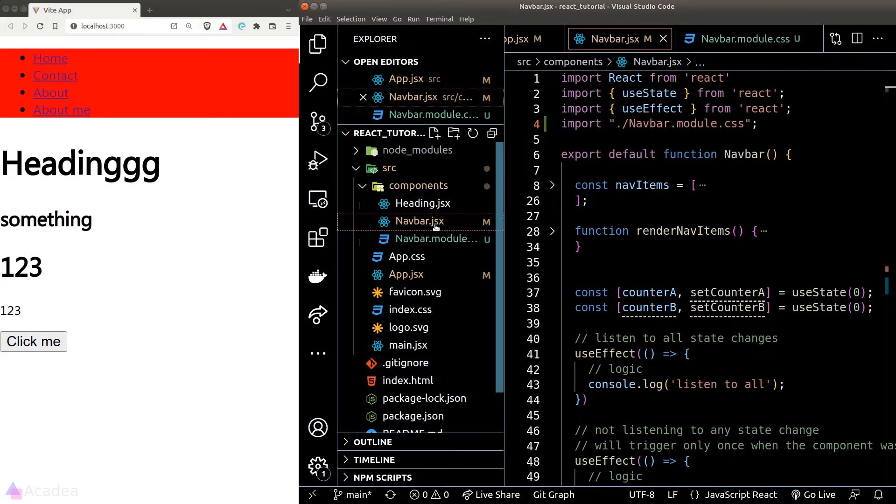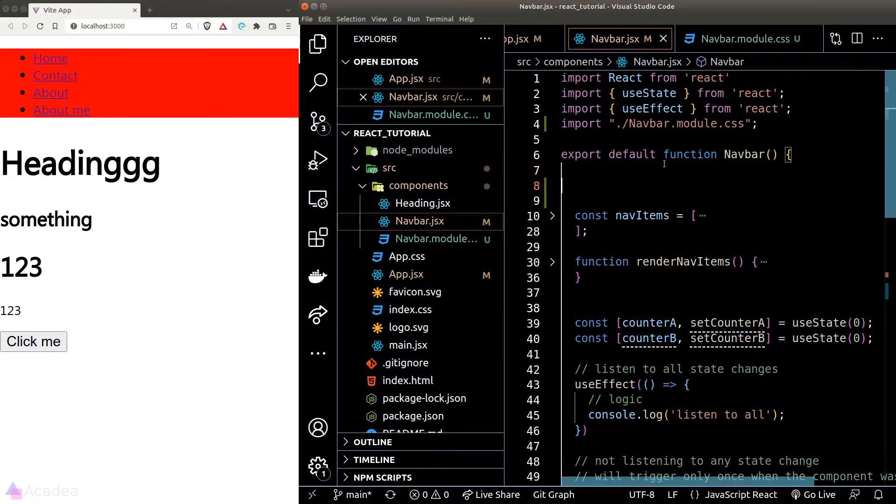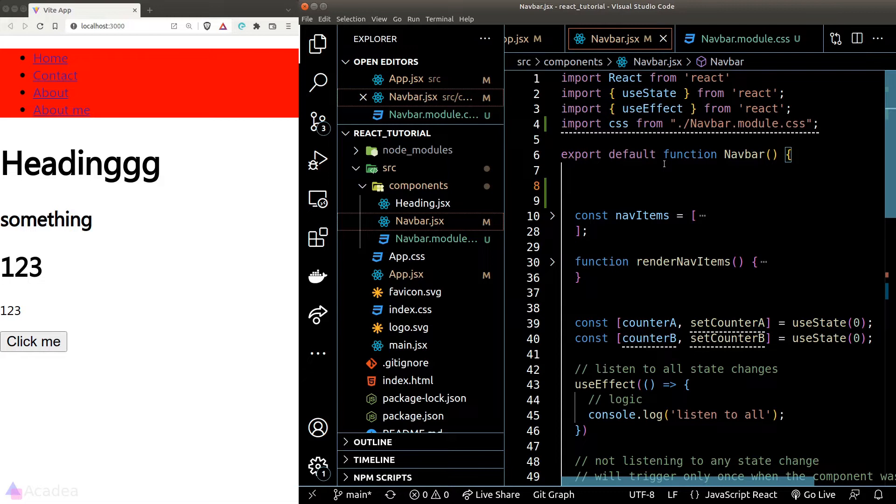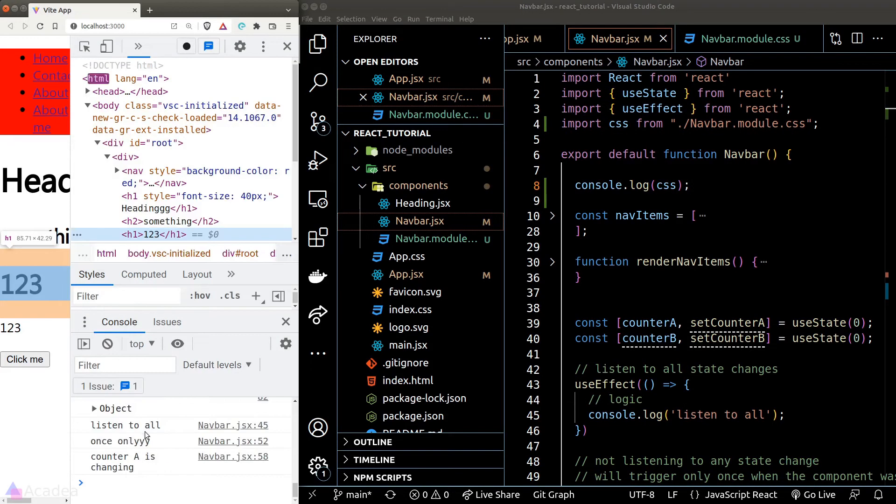What we need to do now is to import the CSS file into a variable. Once we do that, all the classes that are listed inside the CSS file will become an object. I'll show you what I mean. If I console log out the CSS import, let's take a look at our browser console.